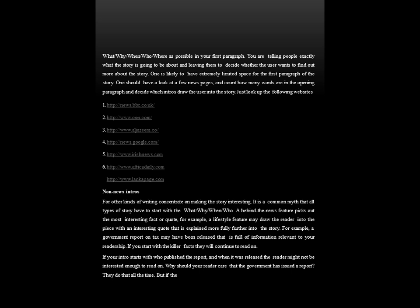Next, we have non-news intros. For other kinds of writing, concentrate on making the story interesting. It is a common myth that all types of stories have to start with what, why, when and who. A behind-the-news feature picks out the most interesting fact or quote. For example, a lifestyle feature may draw the reader in with an interesting quote that is explained more fully further into the story. A government report on tax may have been released full of information relevant to your readership — if you start with the killer facts, they will continue to read on.